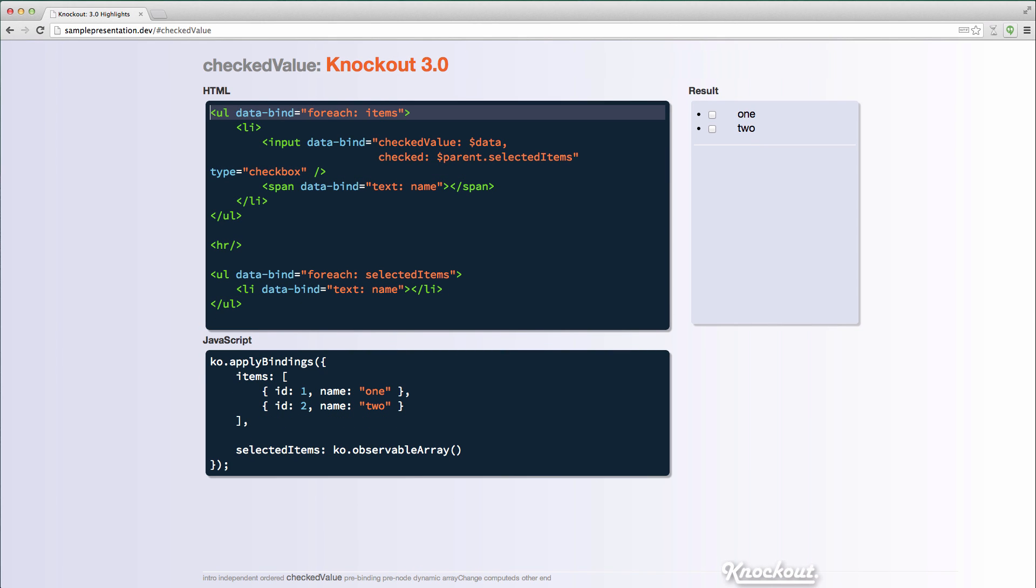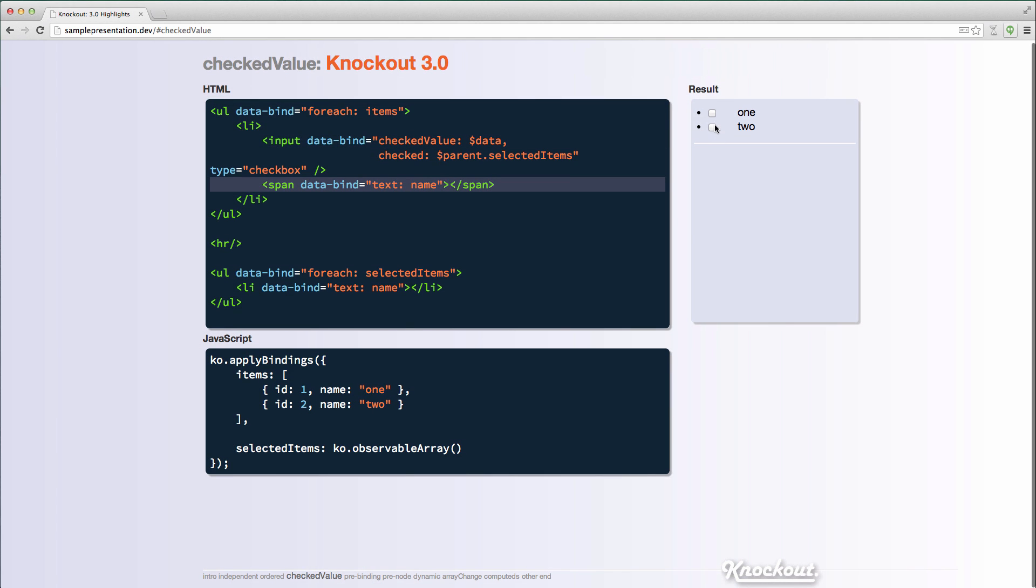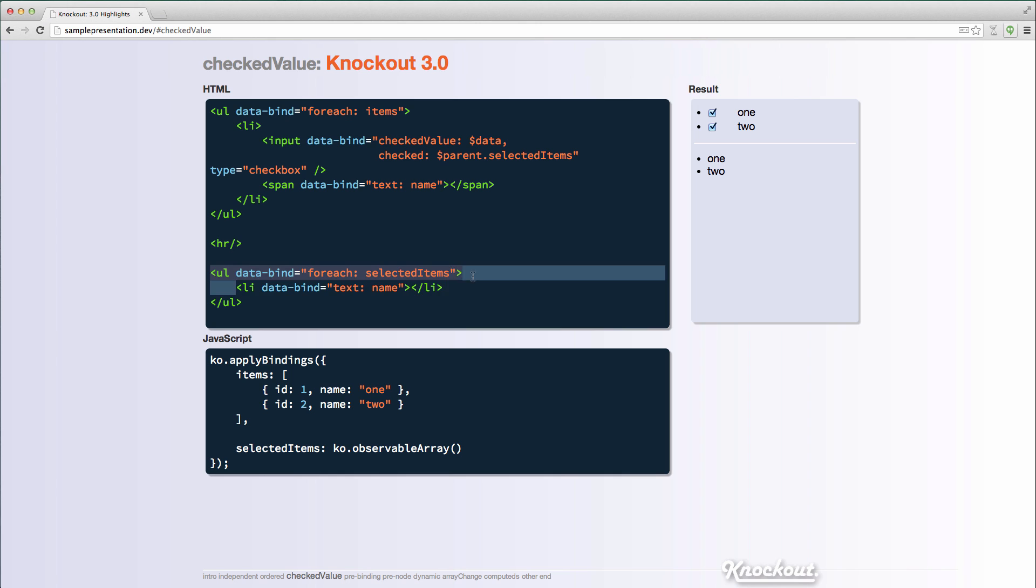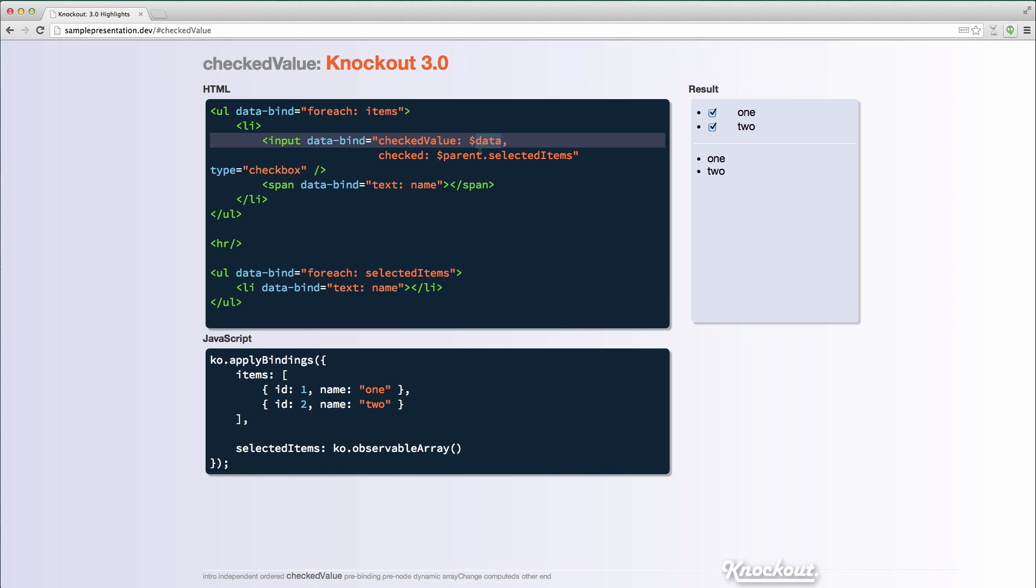But now in Knockout 3.0, we have this checked value binding that lets you directly specify, hey, what value do I want to use? So now again, when I'm doing one and two, I'm putting that into the observable array. And in this case, I'm running out the name. So you can see that the actual object now is getting put in there. And so I can control it.